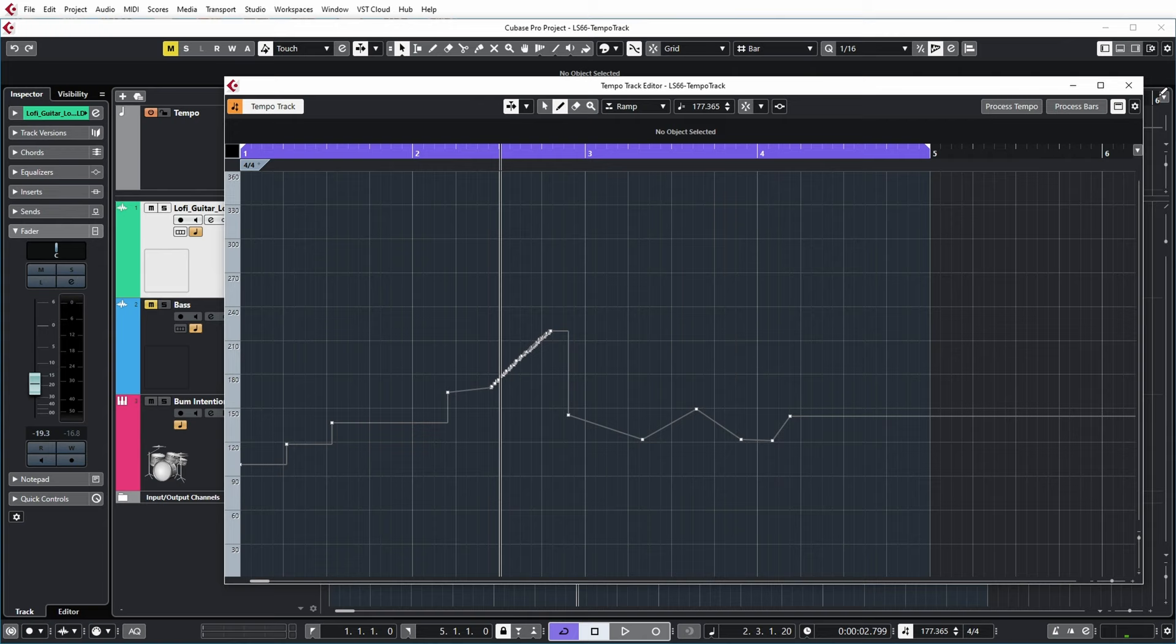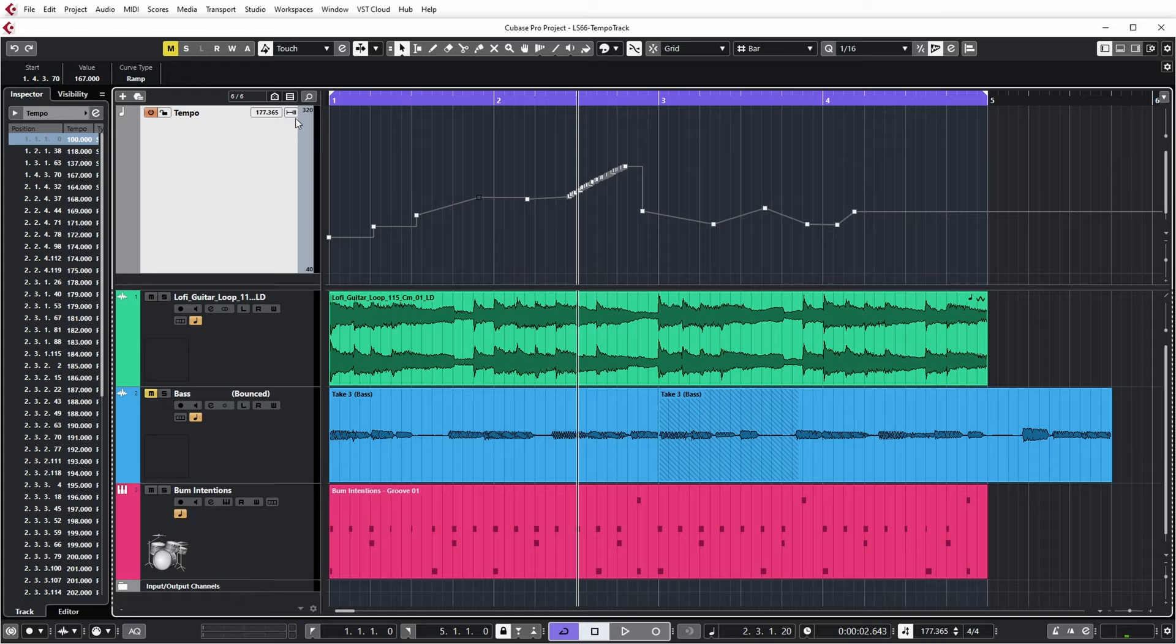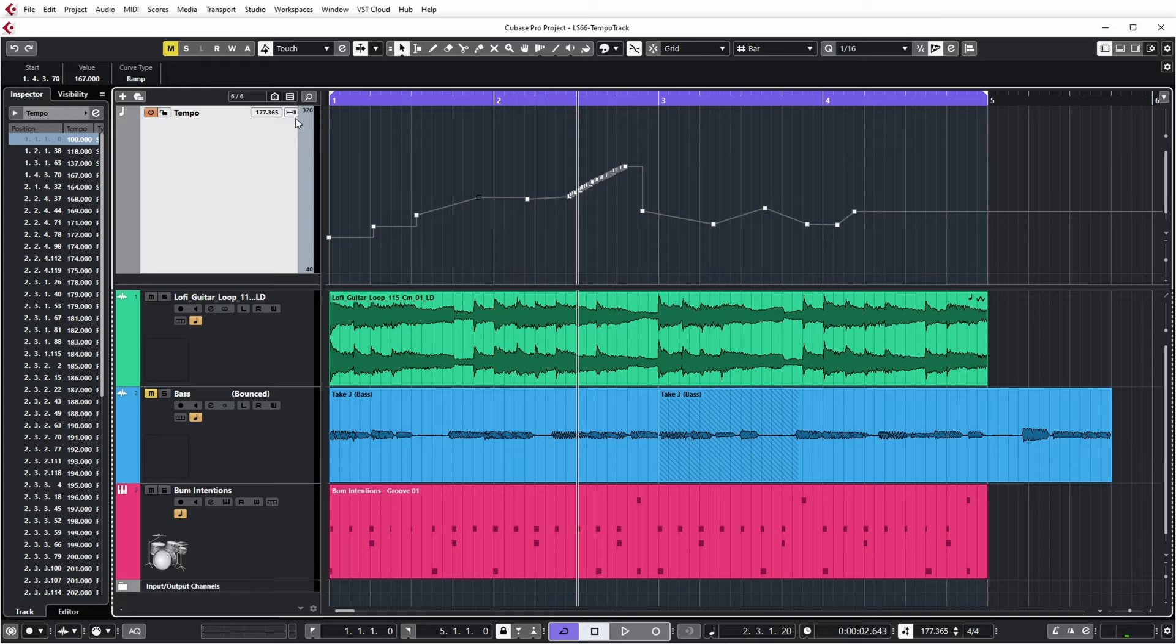I can also do similar editing in the tempo track which you're seeing over here. Now I need some more room here. And here again I can add tempo changes. I have the same kind of modes for ramps or steps.